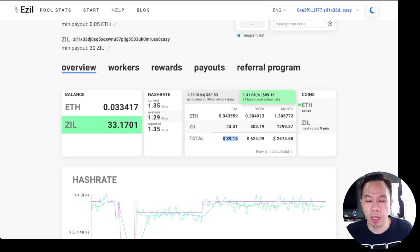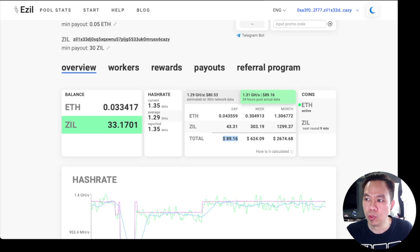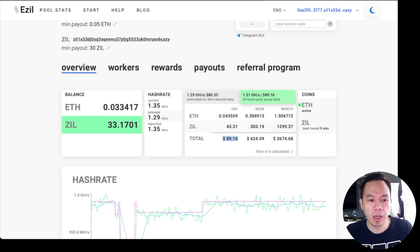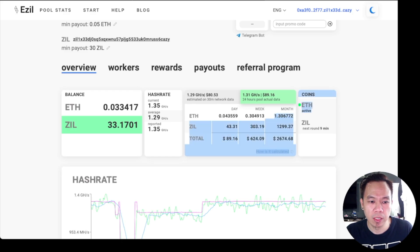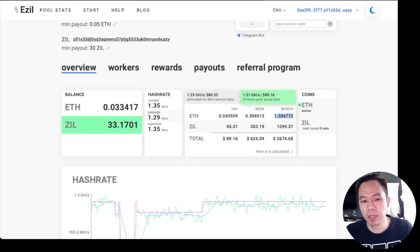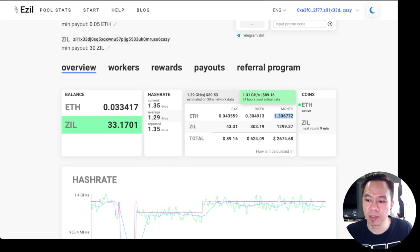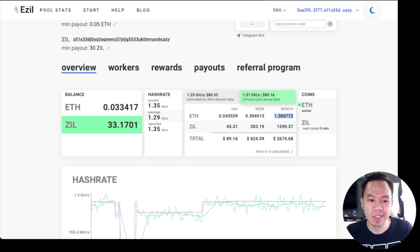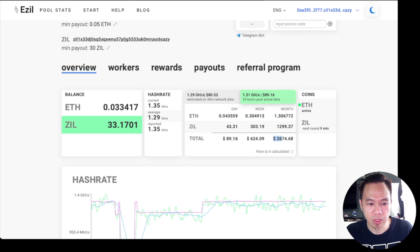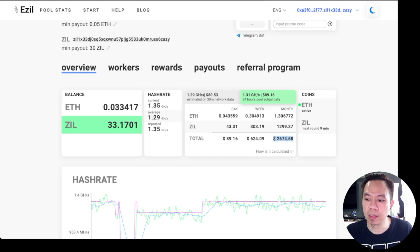As of June 28, 2021, this is the average. Currently it's a bit high because Ethereum is pumping up, so it's a good sign, good news for all of us. 1,299 Zilliqa per month, so that's a total of $2,674.68 per month.